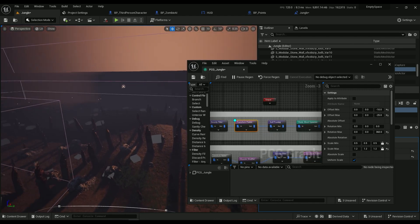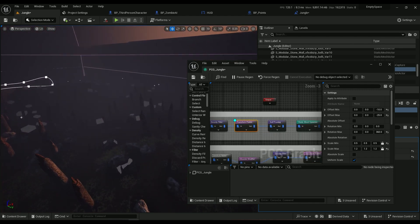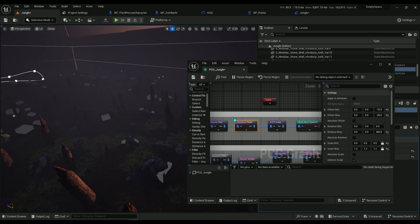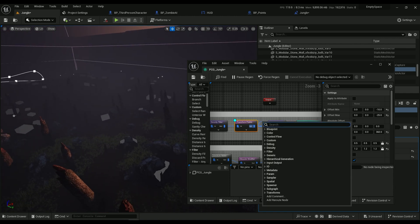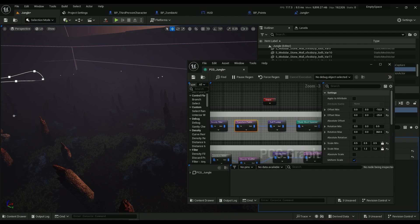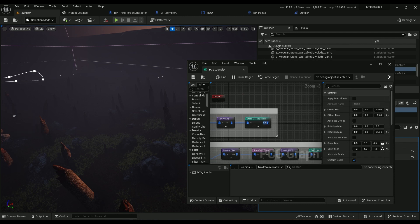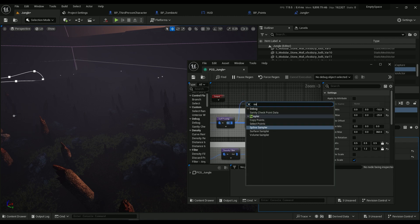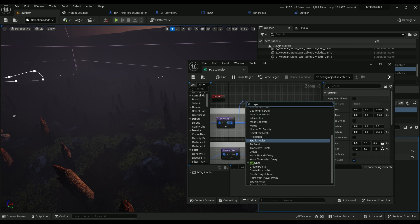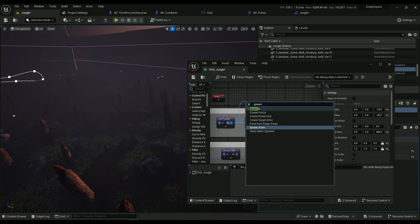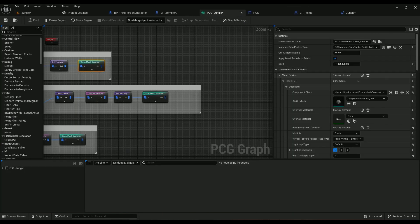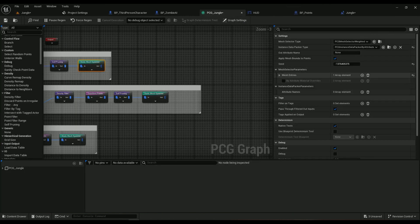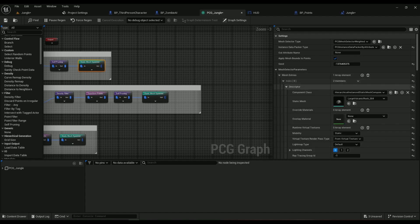And then just to be sure that nothing's colliding with others we will use a Self Pruning. And then Static Mesh Spawner. So Spawn, we have a lot of options to spawn, we're going to be using a Static Mesh Spawning here.